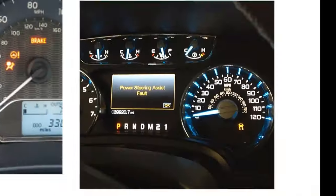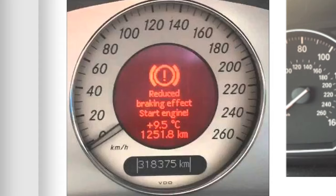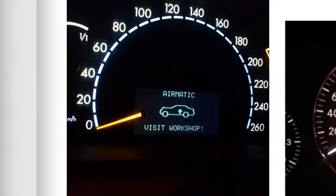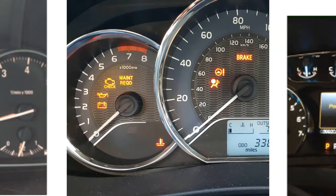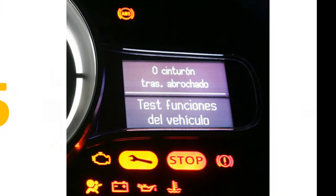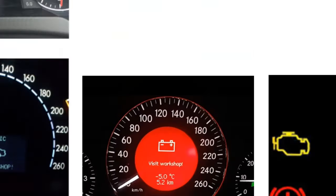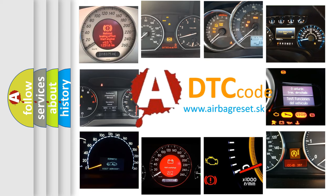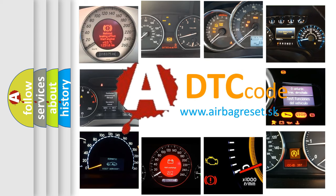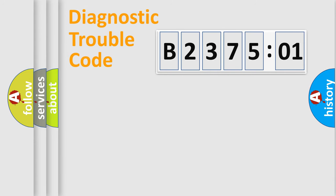Welcome to this video. Are you interested in why your vehicle diagnosis displays B237501? How is the error code interpreted by the vehicle? What does B237501 mean, or how to correct this fault? Today we will find answers to these questions together. Let's do this.